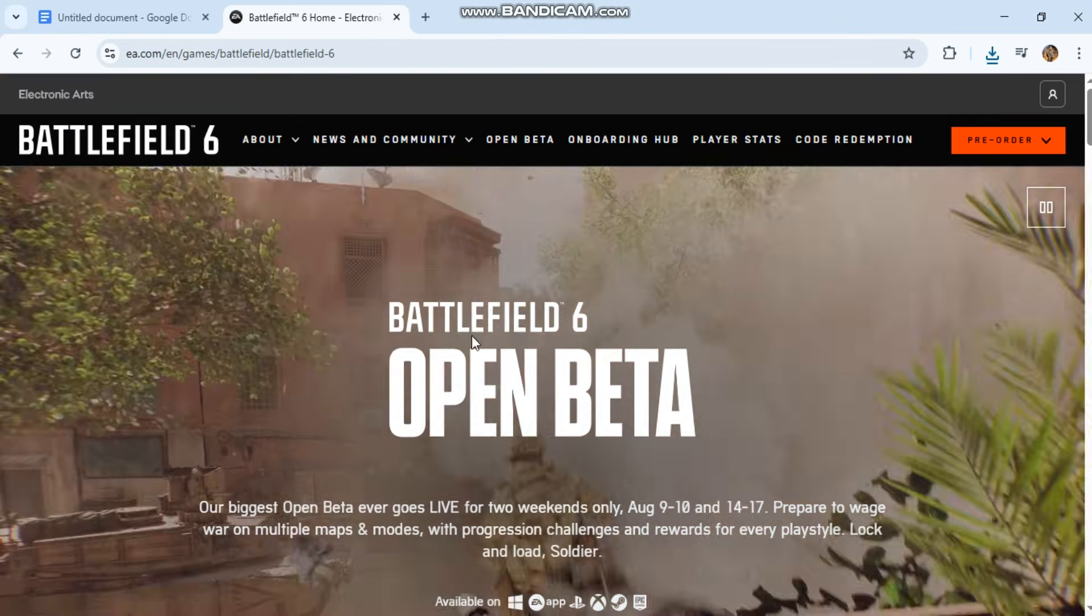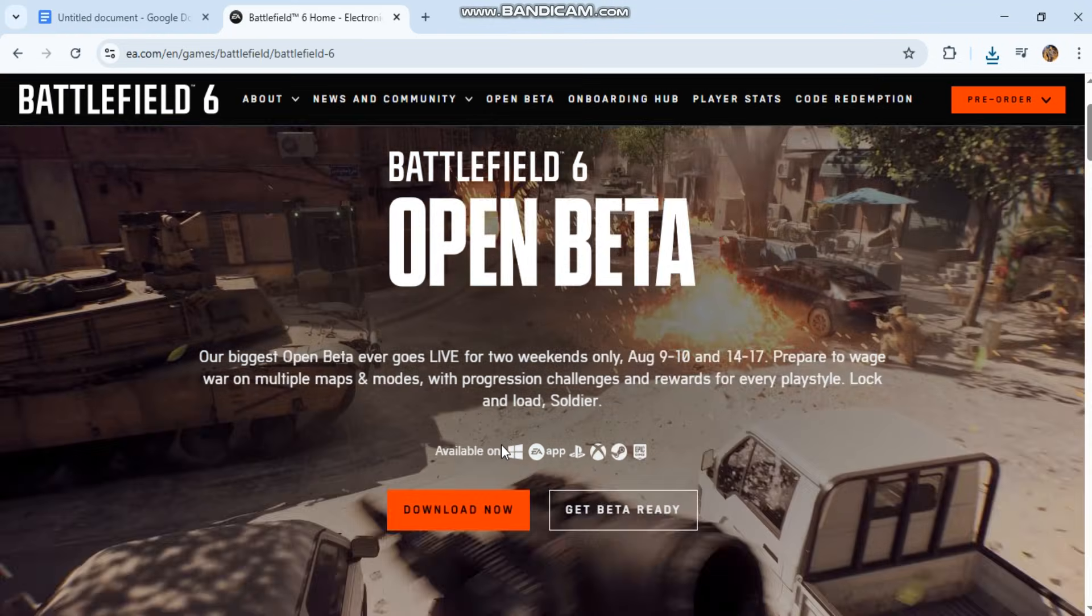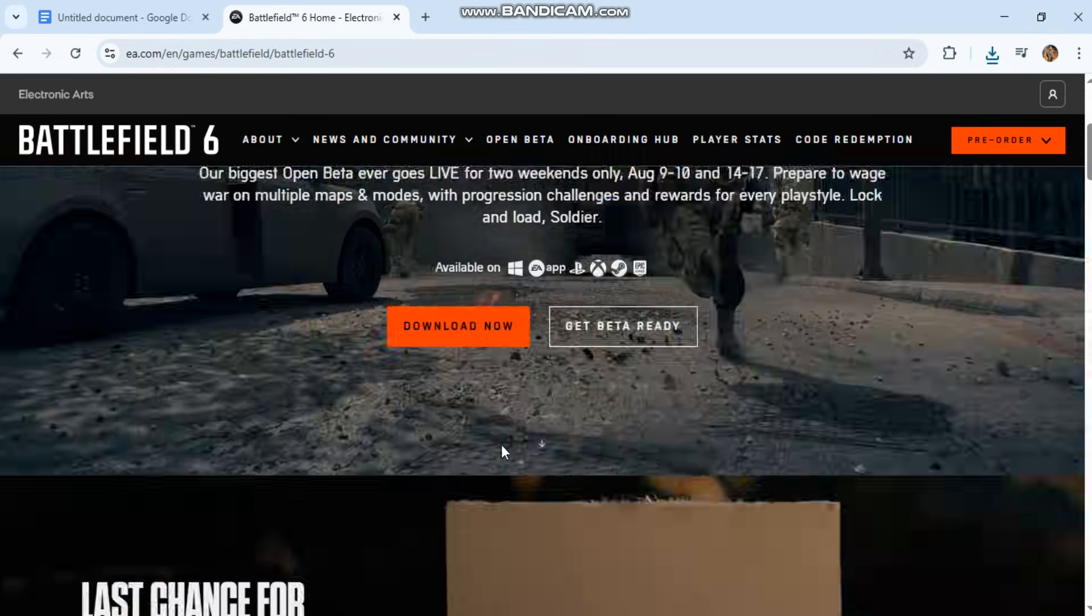Battlefield 6 fix for game running in slow motion on PC. Here's a step-by-step guide with exact fixes.